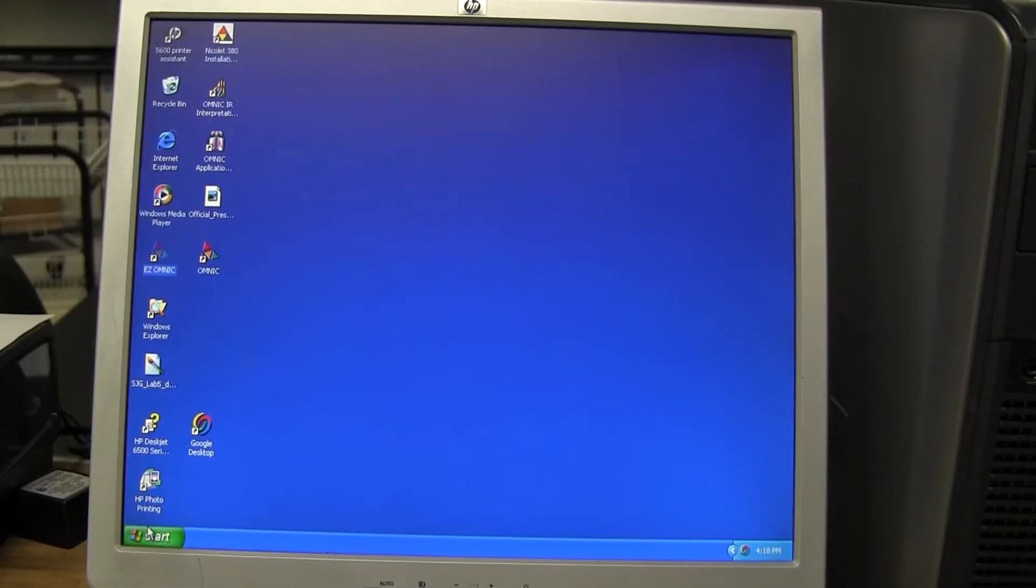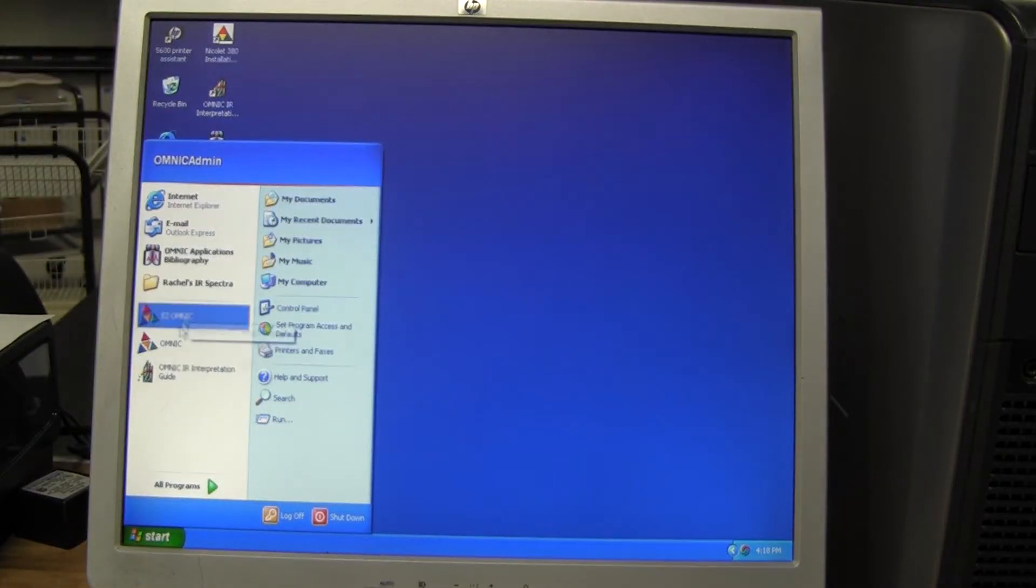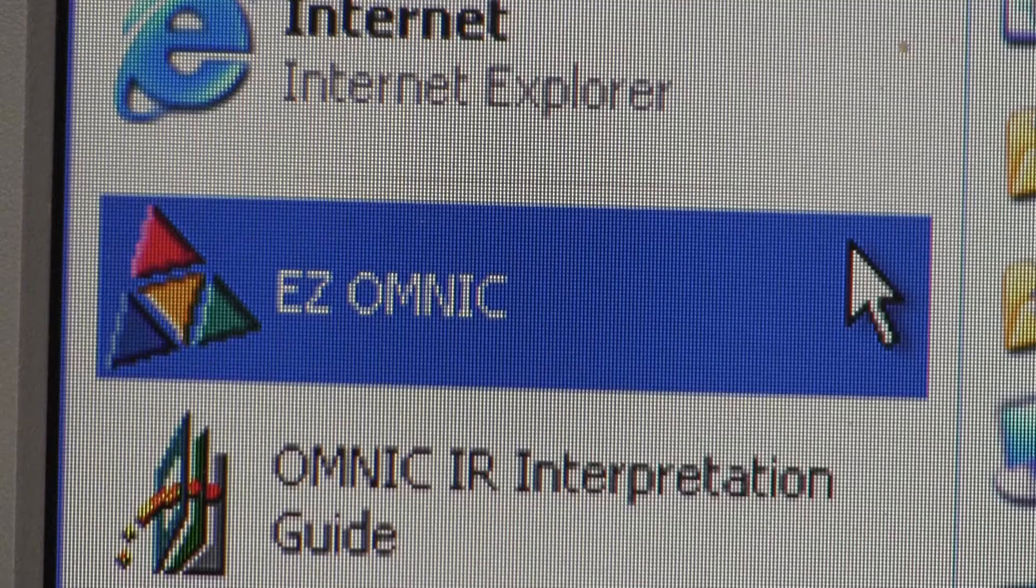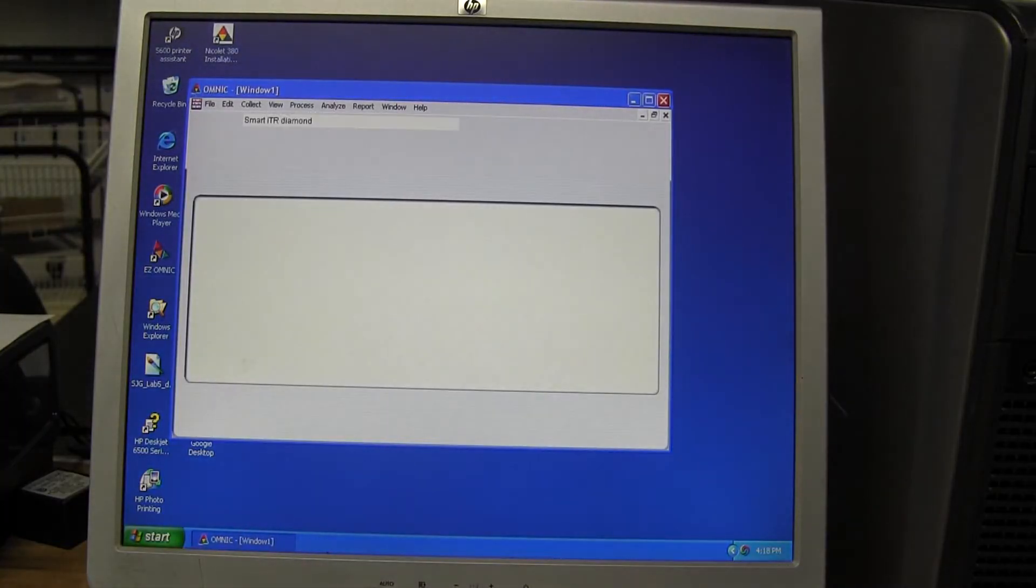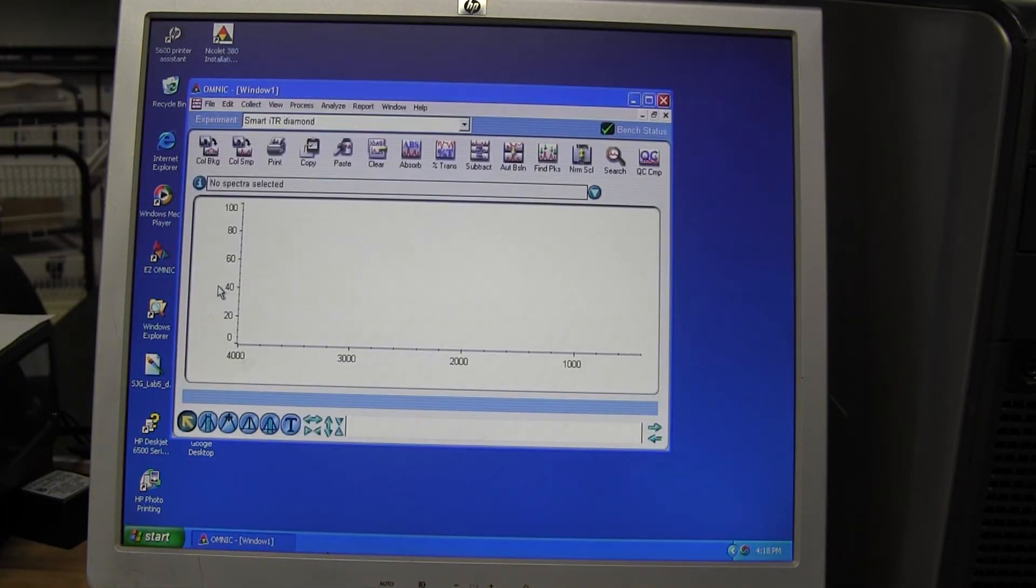Now we are ready to collect data. If the program is not opened, select the program Omnence from the window menu. If a pop-up about the crystal comes up, select OK.